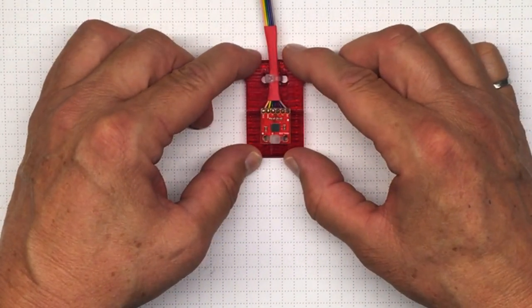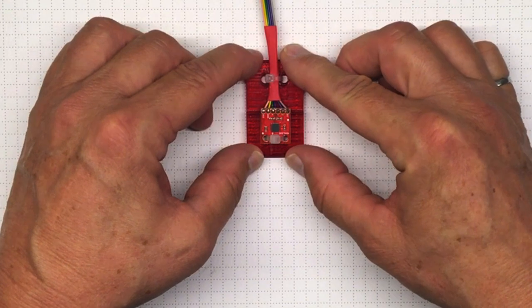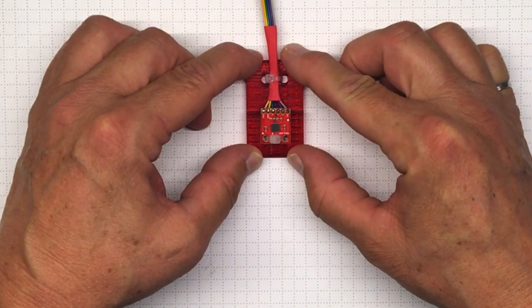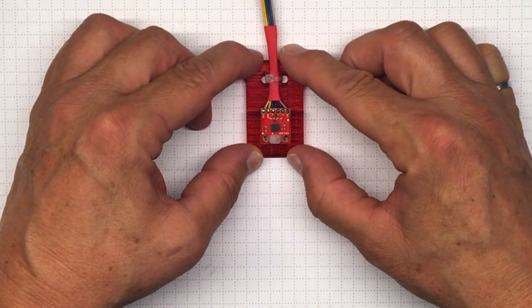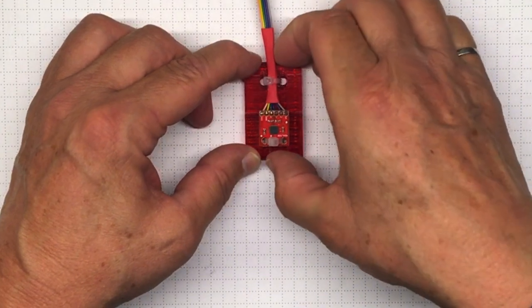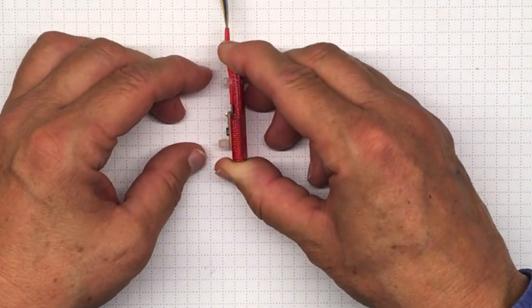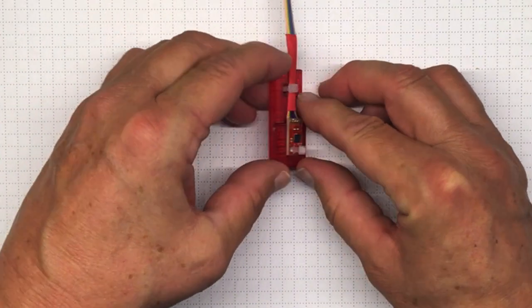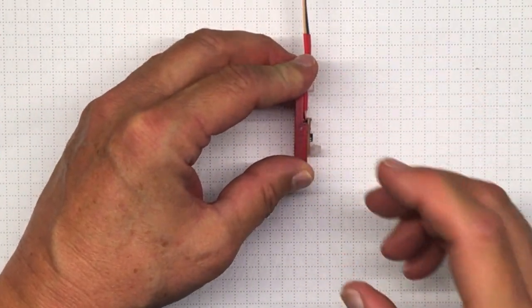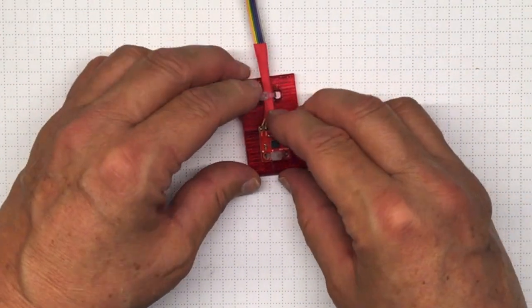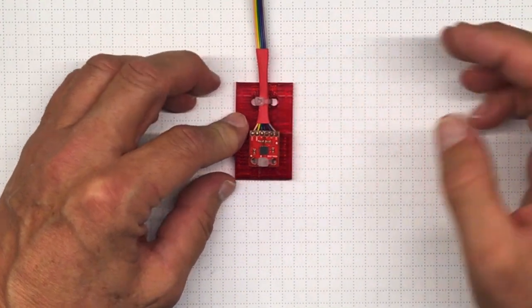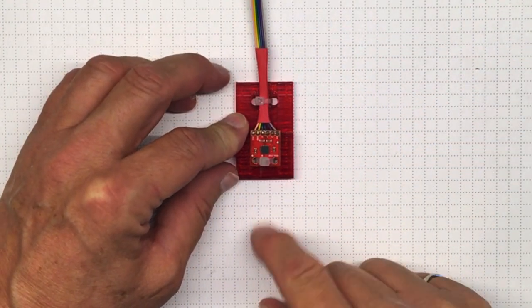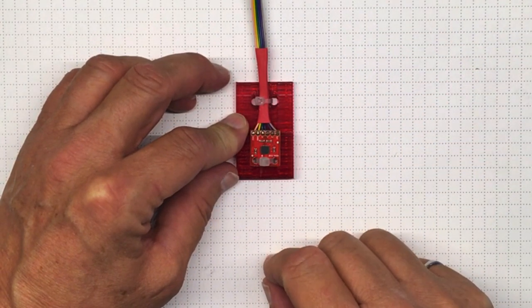Now, to calibrate it, you can set it down flat on the table. That should give us zero G in the X direction. Then we can tip it up on one side. That's plus one G and minus one G. So that should give you all the information you need to come up with a calibration for this accelerometer.